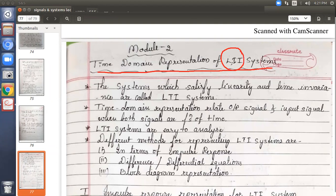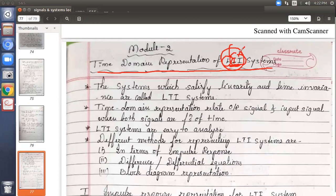In module 2, you should know what LTI means. L stands for linear, T stands for time invariant. In the previous module 1, we studied system properties — some 6 properties — out of which these two properties, linearity and time invariance, are key. Systems which fulfill these two properties are the systems we will consider here.